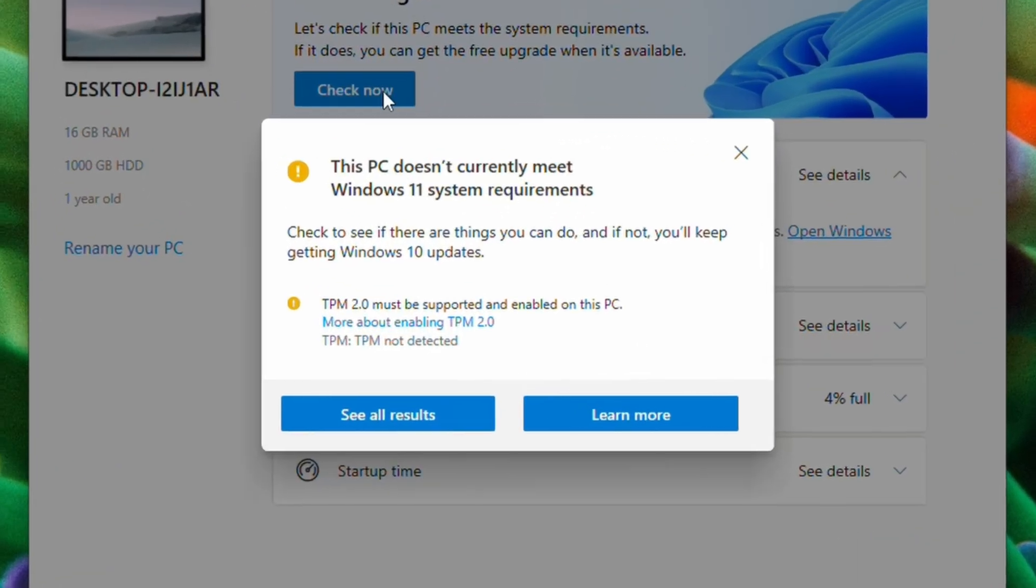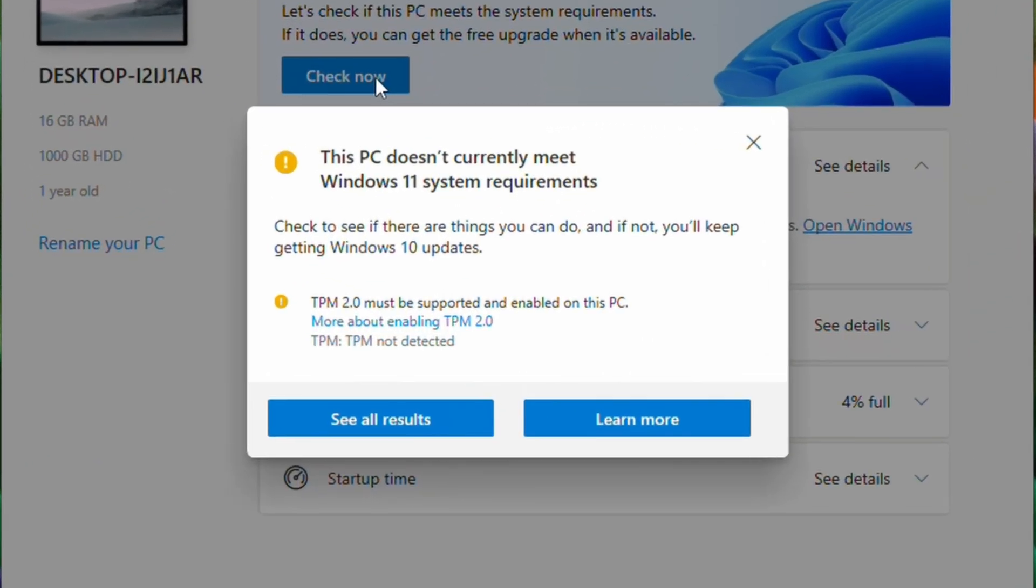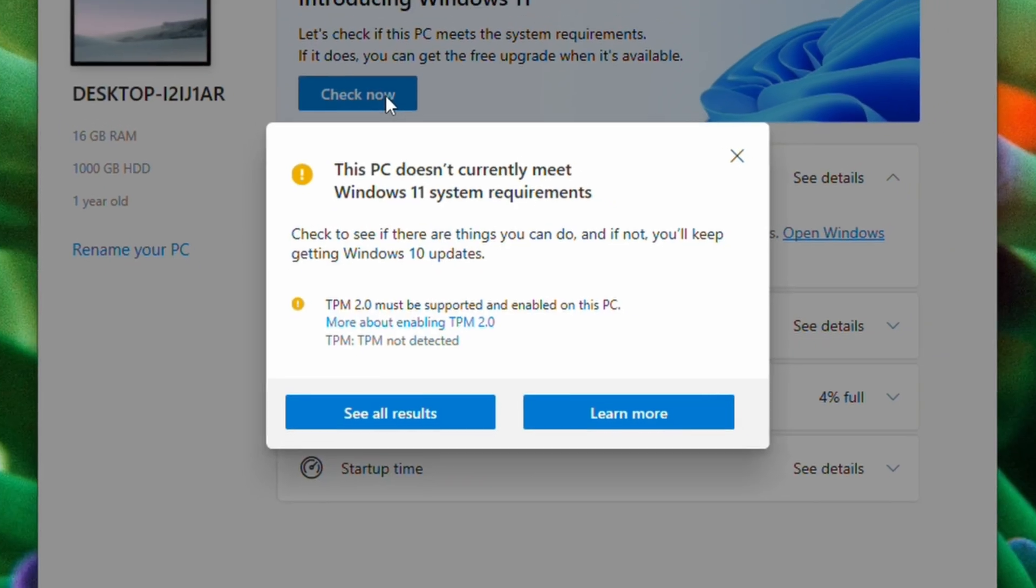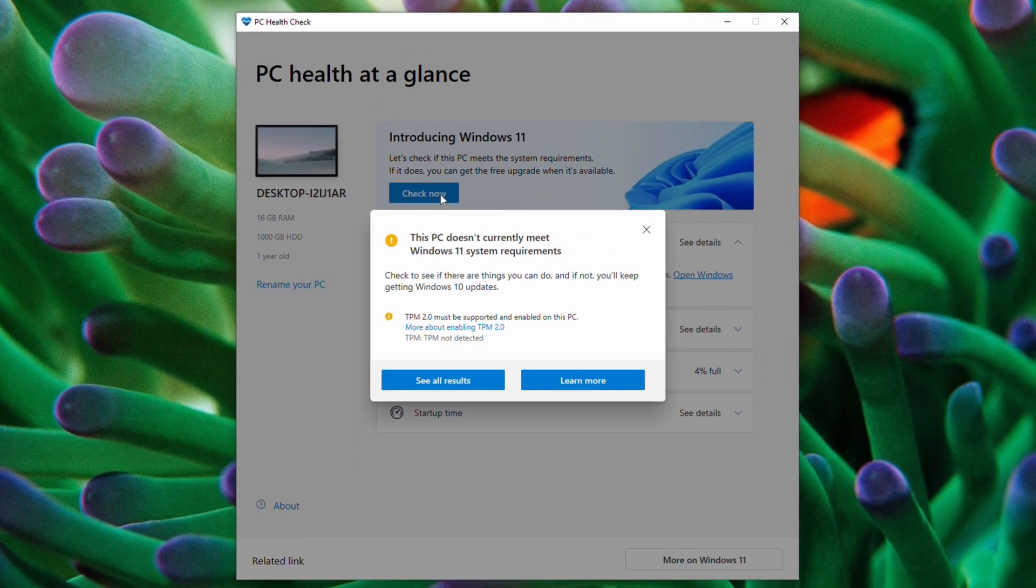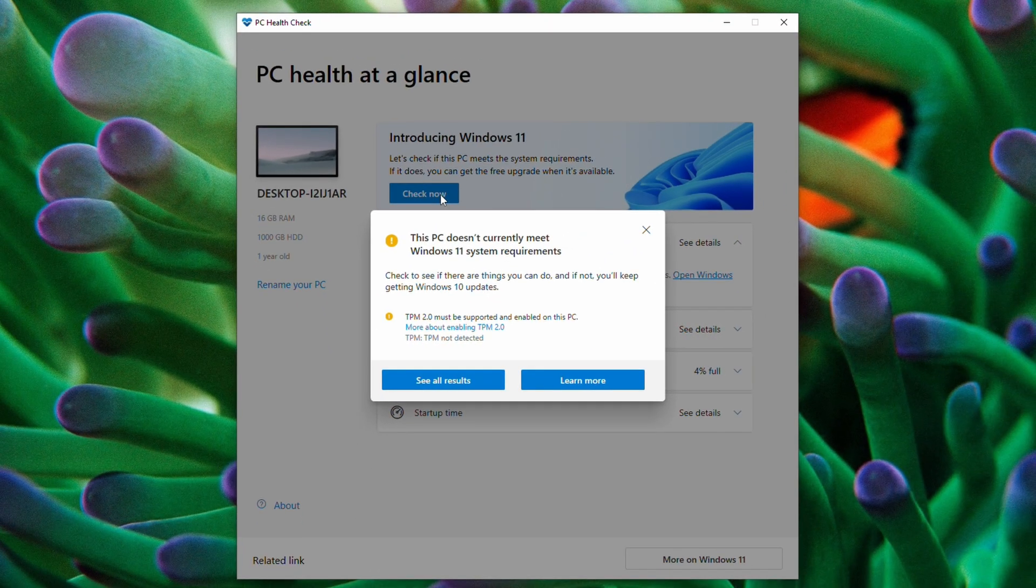Even if your PC doesn't meet the requirements, there's no need to worry. Later in this video, we'll go over a method that can bypass those restrictions and successfully install Windows 11.